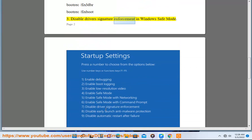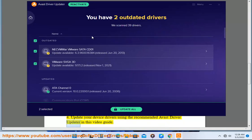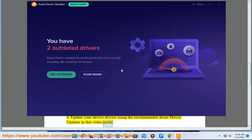Disable driver signature enforcement in Windows safe mode. Update your device drivers using the recommended Avast driver updater in this video guide.